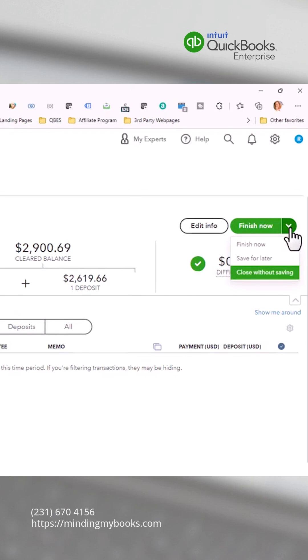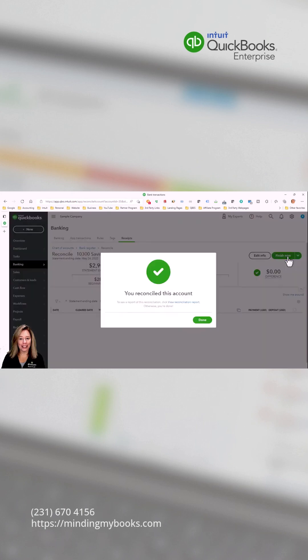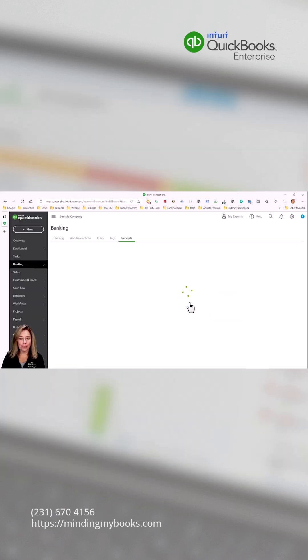Now that we have completed a successful bank reconciliation in QuickBooks, you can click done or view report. A reconciliation report will open providing summary and detail information.